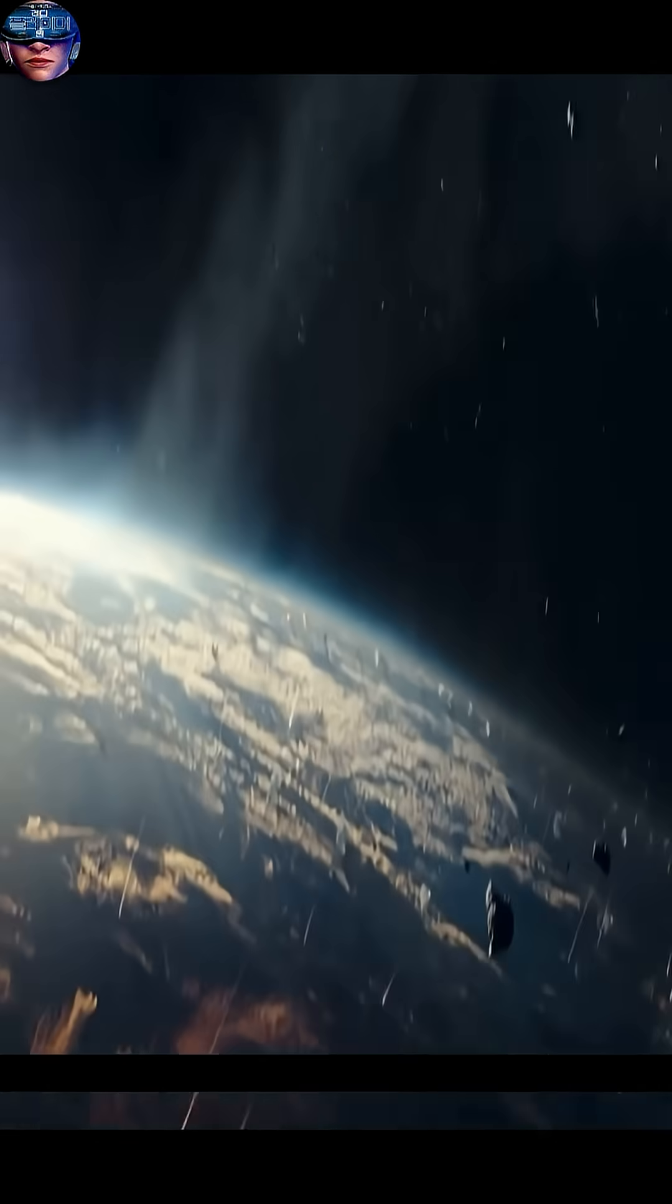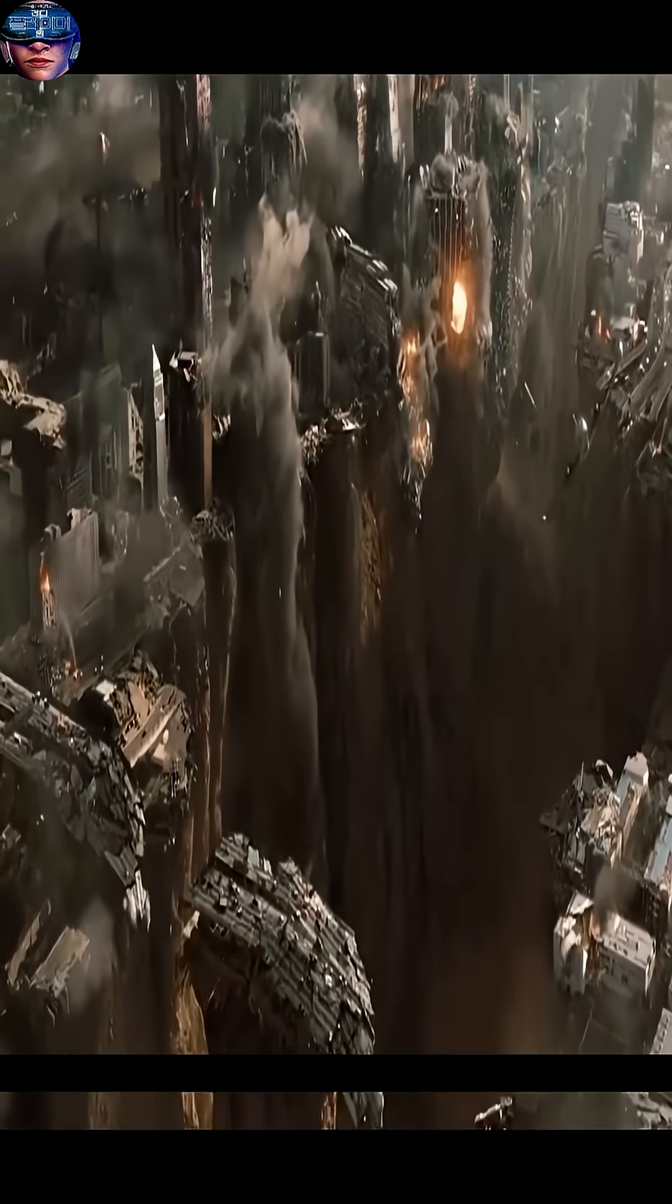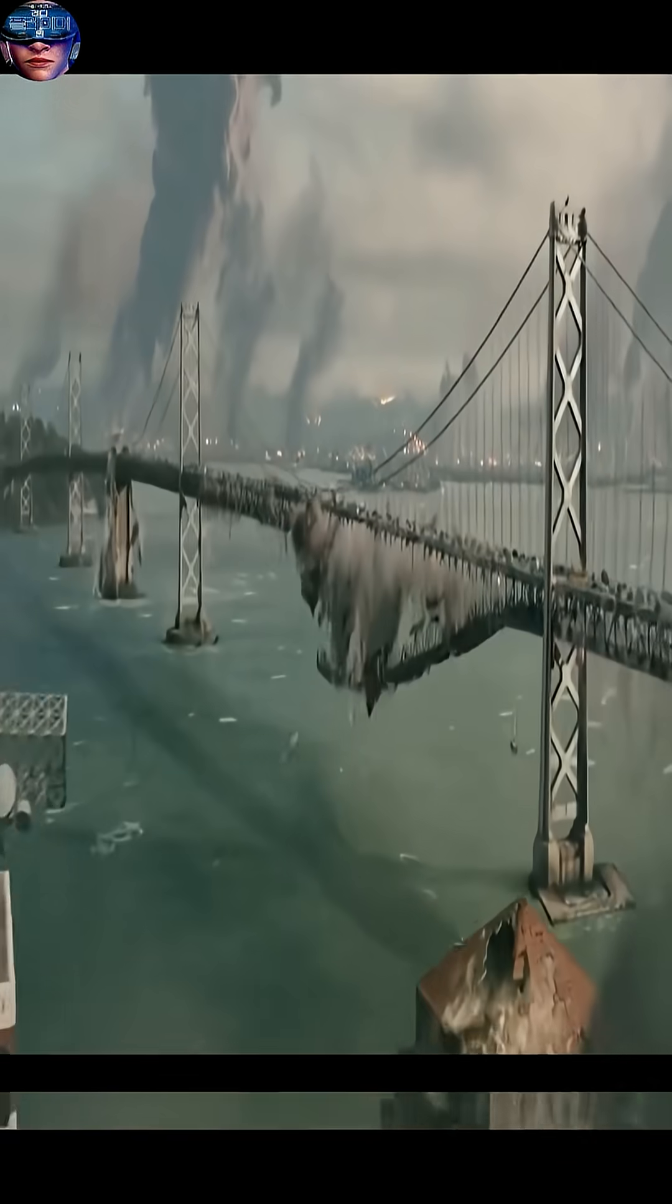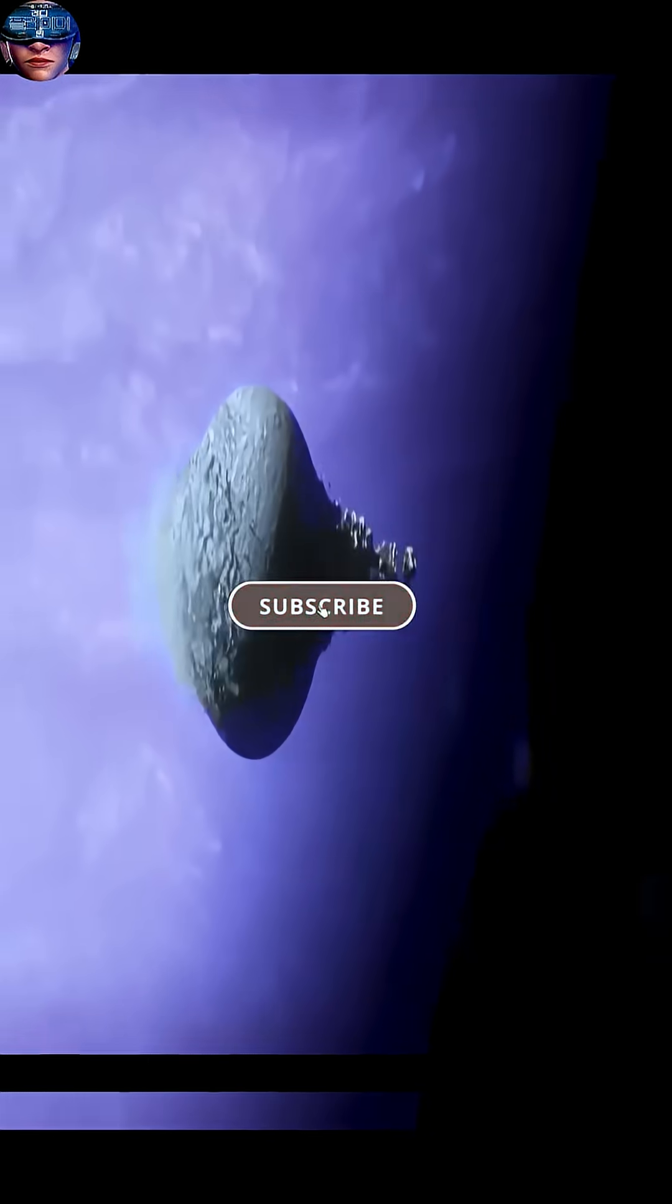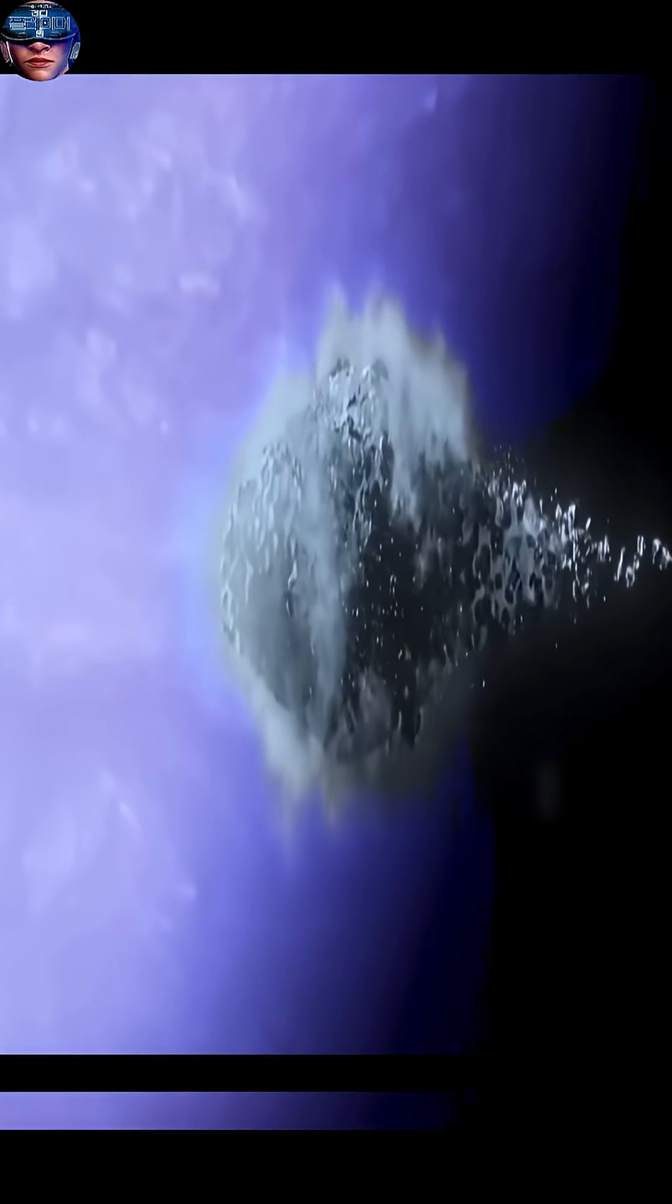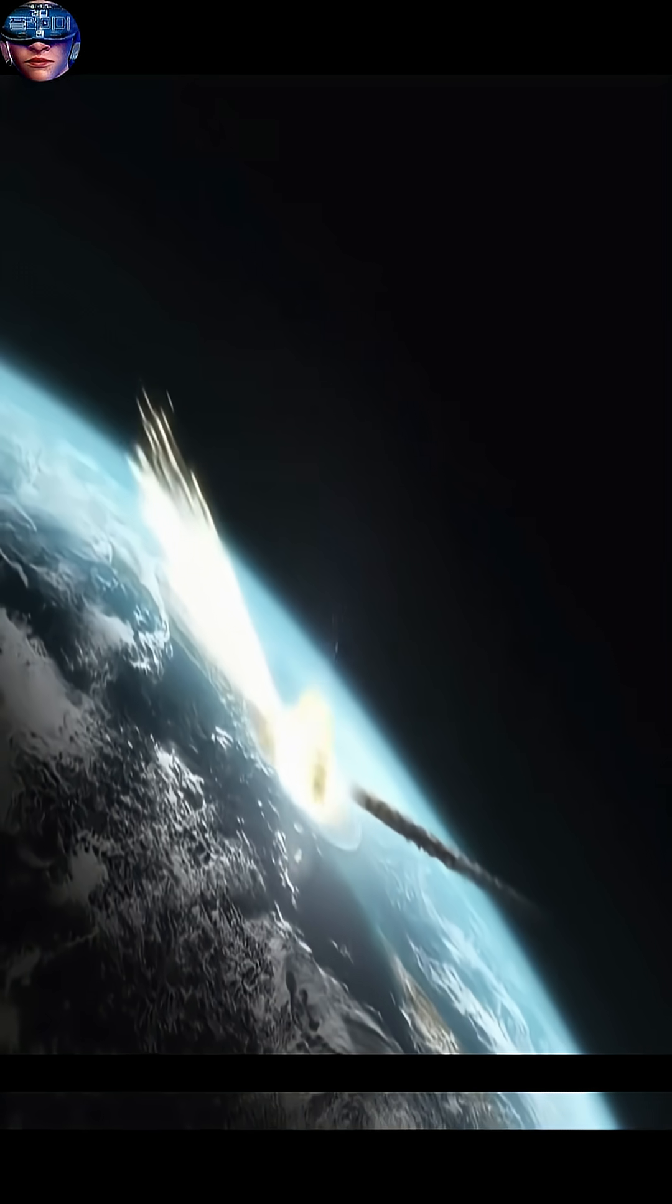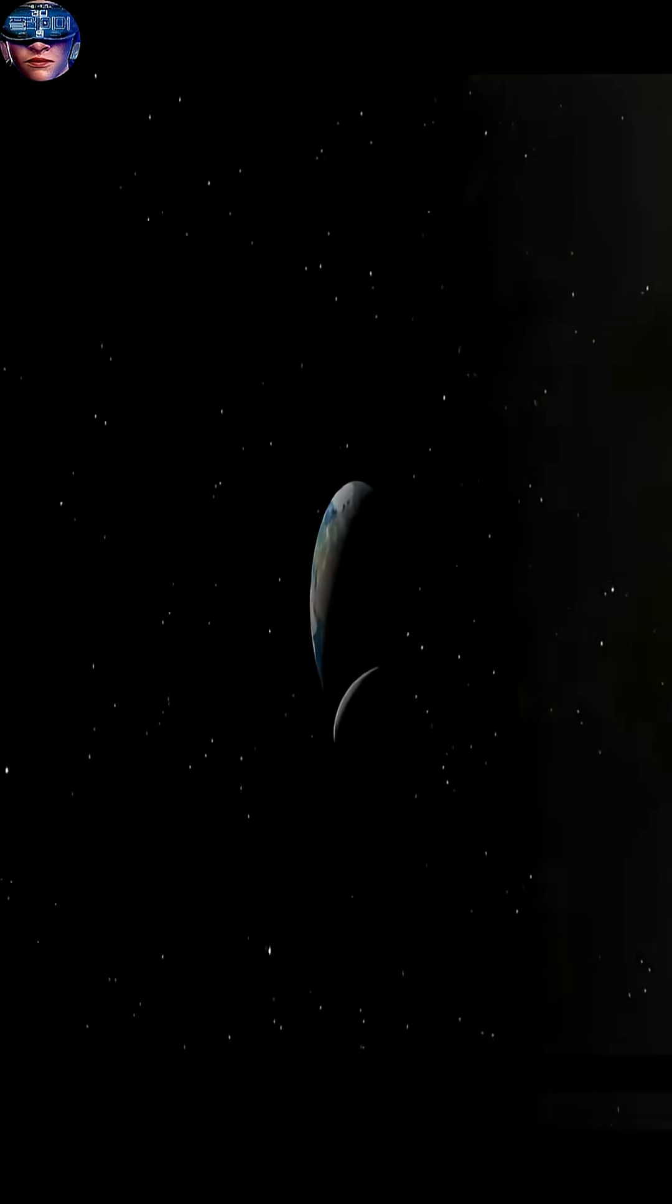Billions of tons of molten rock and debris would be ejected into space at tremendous speeds, covering the entire planet. Then, in the hours and days that followed, this ejected debris would re-enter the atmosphere as a shower of fiery meteoroids.